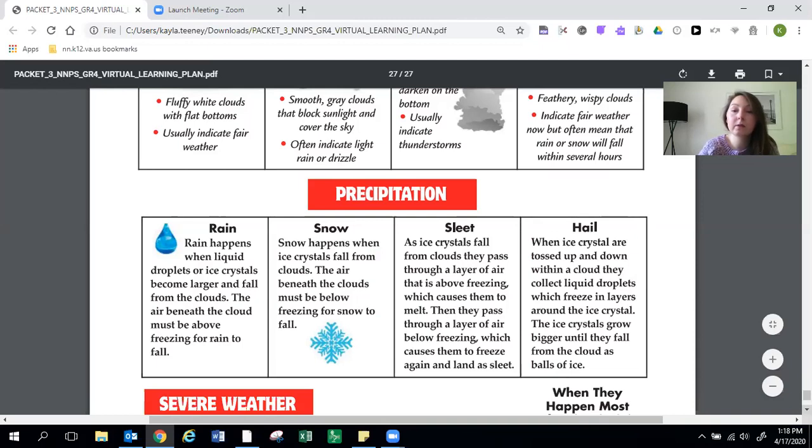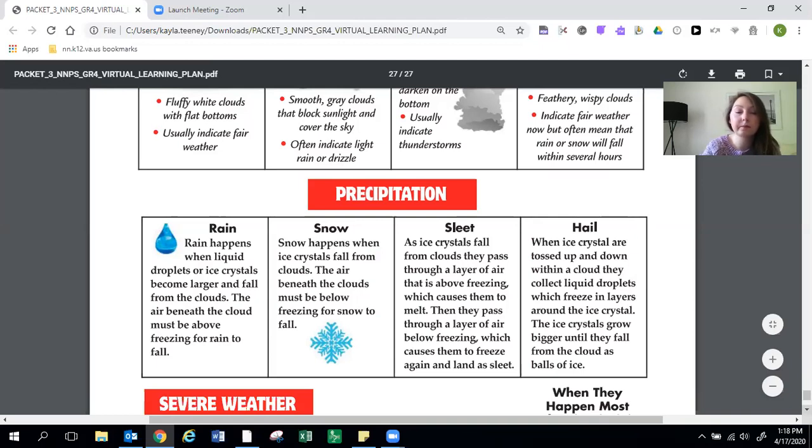Hail. When ice crystals are tossed up and down within a cloud they collect liquid droplets which freeze in layers around the ice crystal. The ice crystals grow bigger until they fall from the cloud as balls of ice.